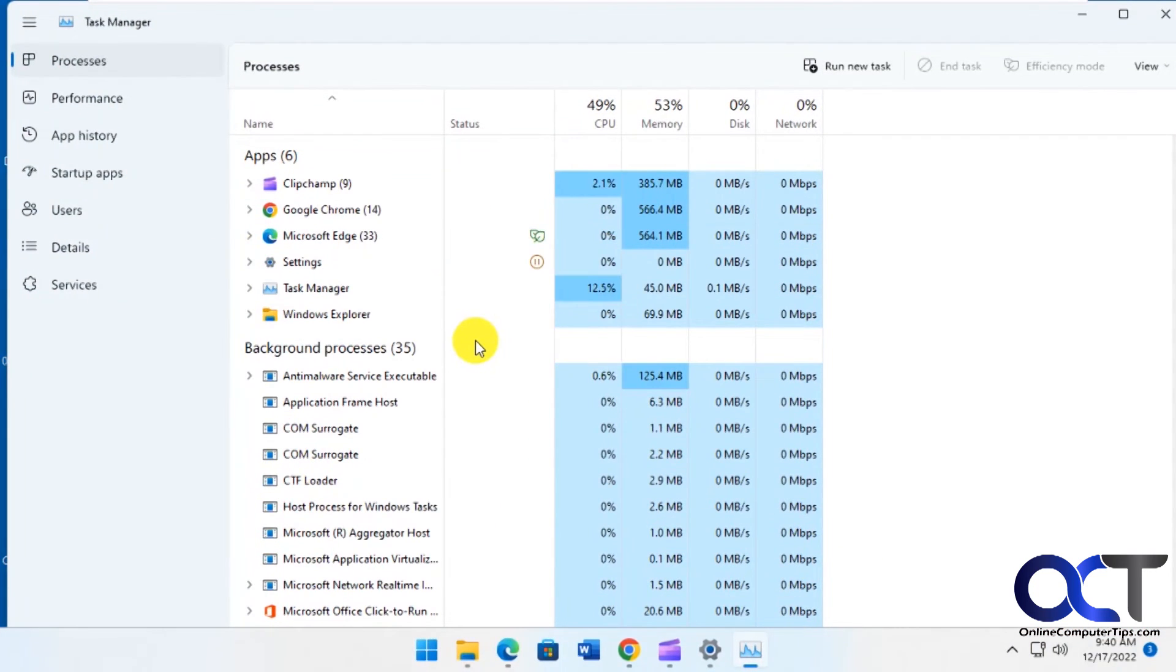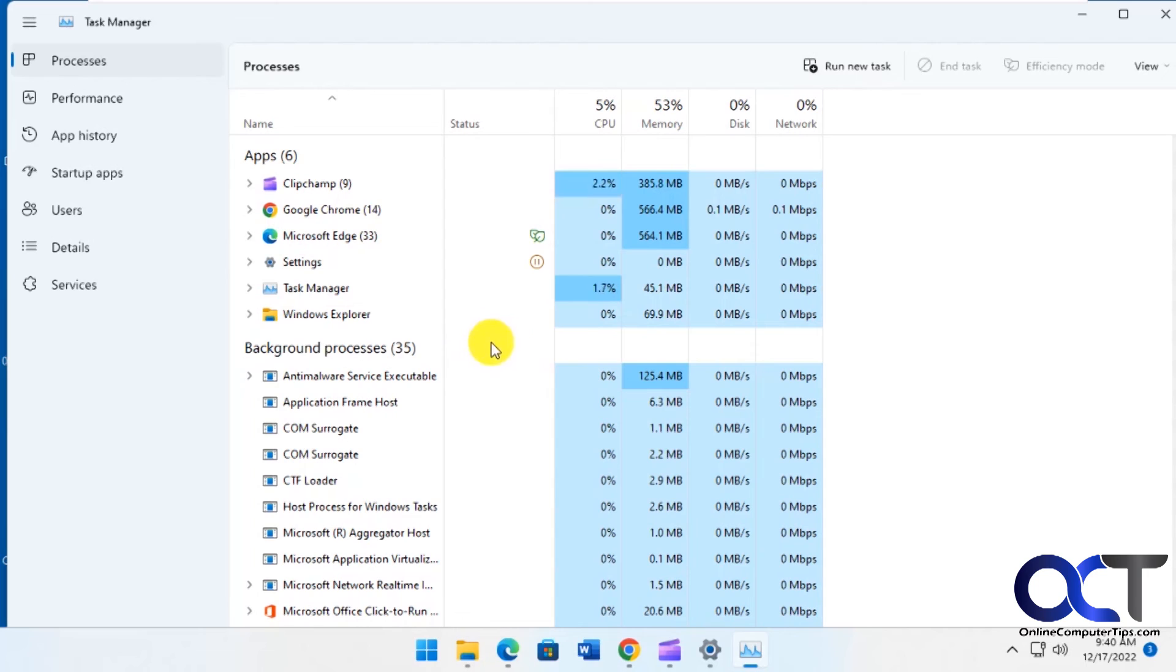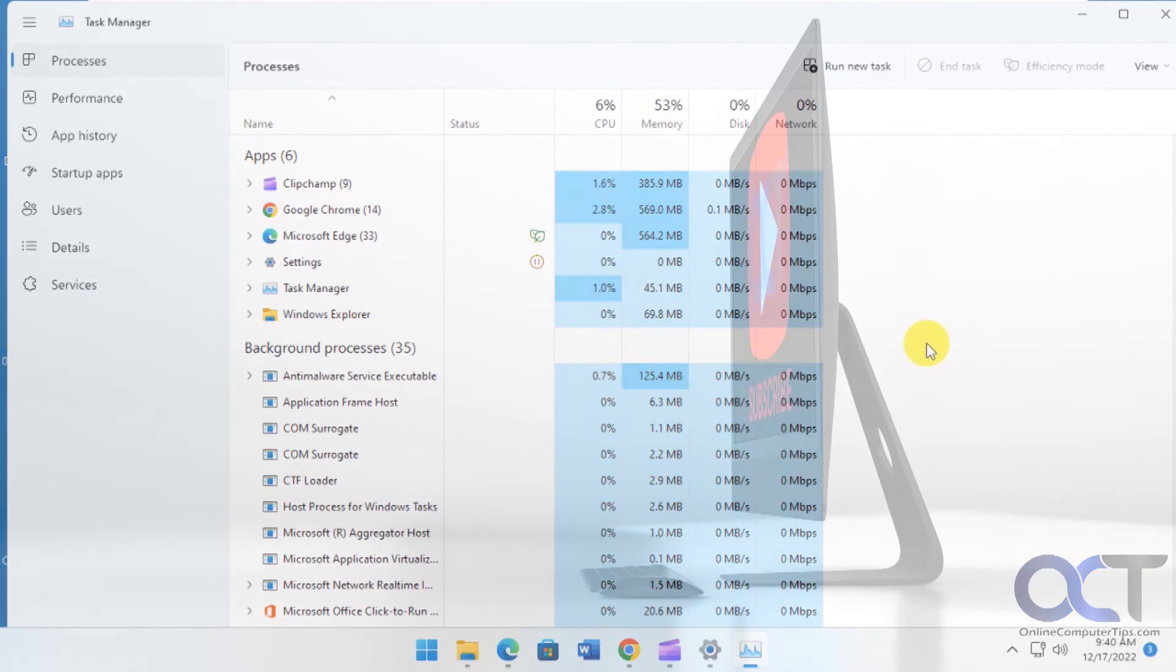Alright so I'll put a link in the description for this executable file. And then just download and try it out. And like you know of course anything you download from the internet use at your own risk. But it seems to be okay. Alright. Thanks for watching and be sure to subscribe.